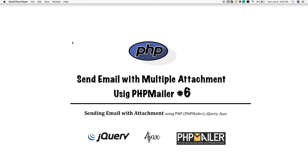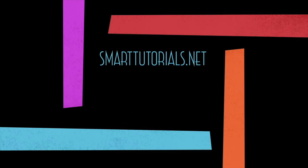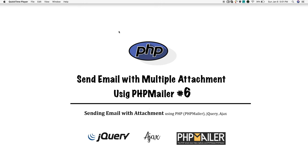Welcome back guys, I'm Muni from smarttutorials.net. This is a series of tutorials on how to send an email using PHP. Please check the video description for the demo and download link. In this tutorial, we're going to see how to send an email with multiple attachments. All you need to do is make simple changes to the existing form.